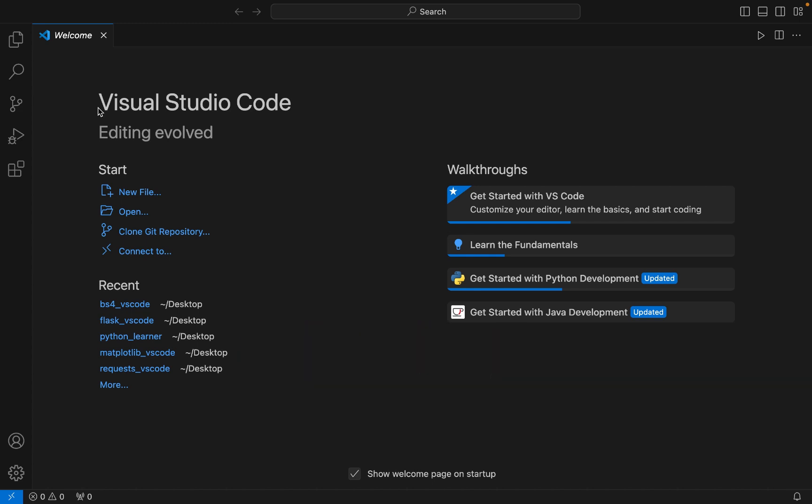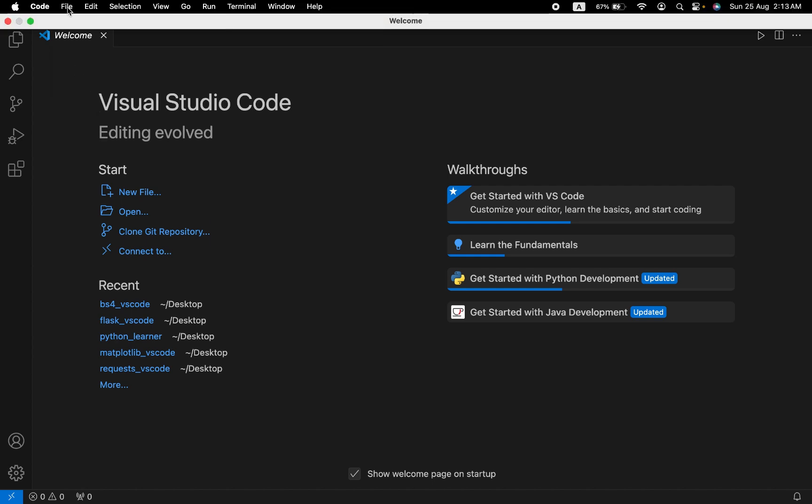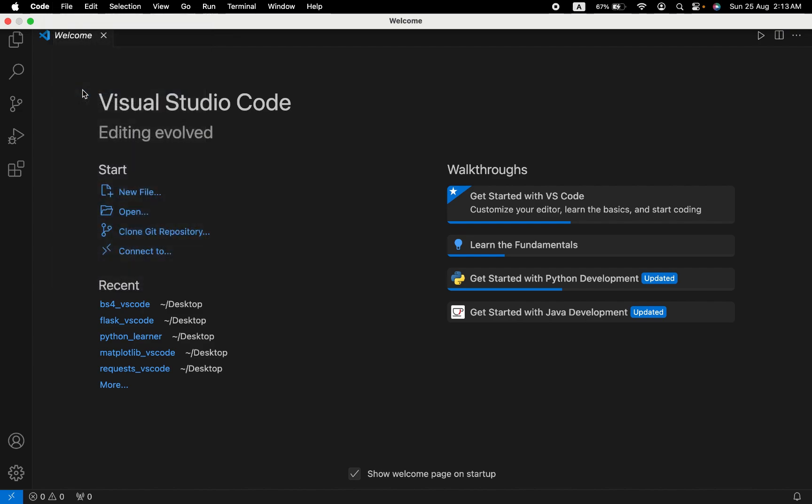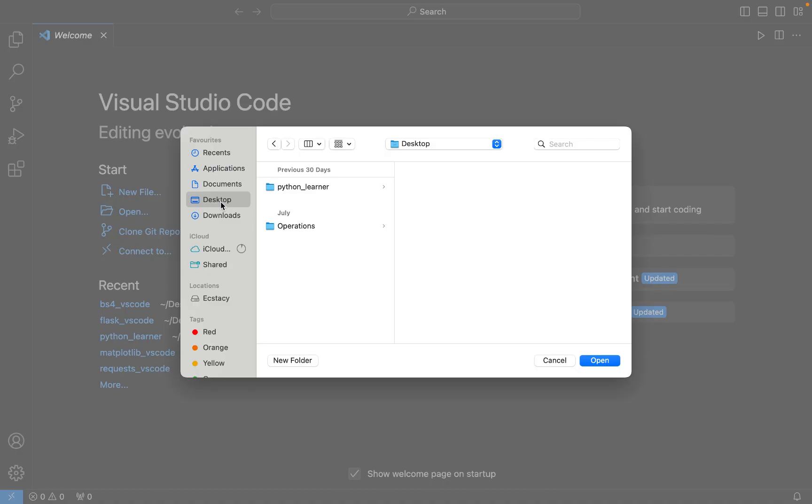Step number one is to create a Python project folder and open it in Visual Studio Code. For that, we are going to click on File and then click on Open Folder. Now I want this folder to be created on desktop, hence I am creating it on desktop.